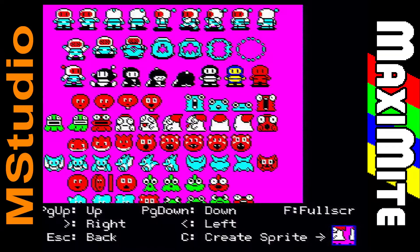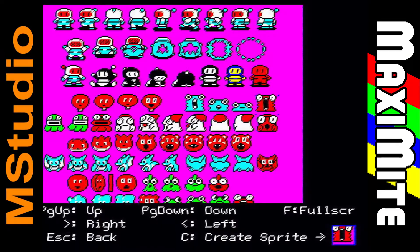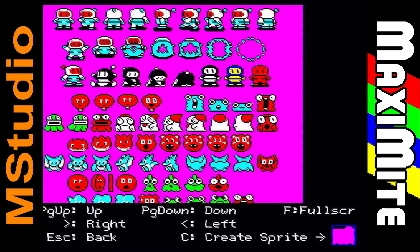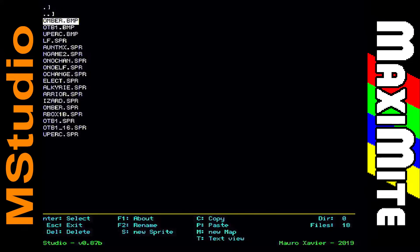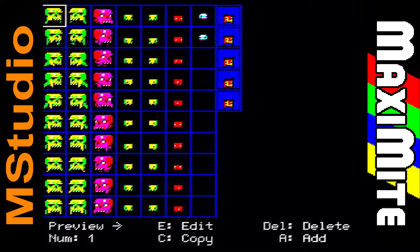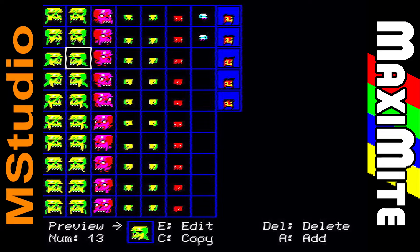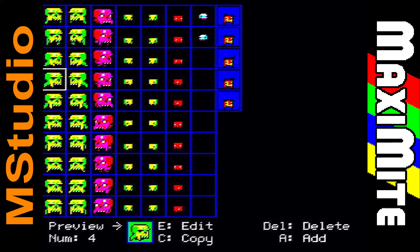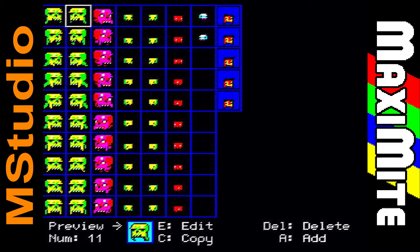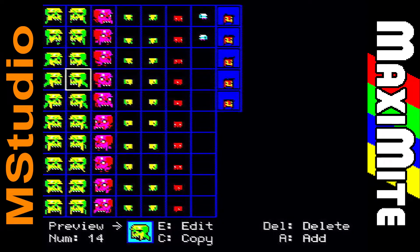As shown in a previous video, with this tool you can get a block of an image and save it as a sprite. Here are some sprites recreated from the game Super Crate Box, which I was aiming to port to the Color Maximite.